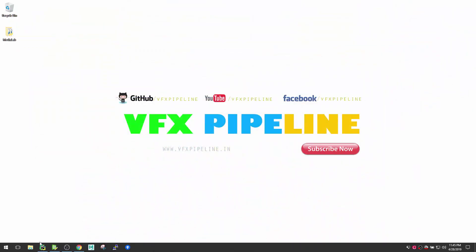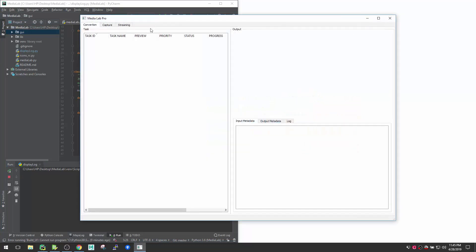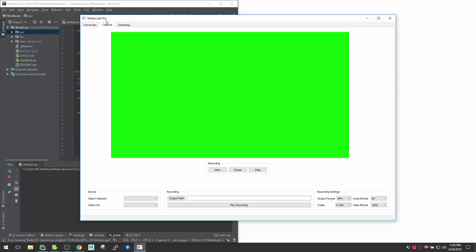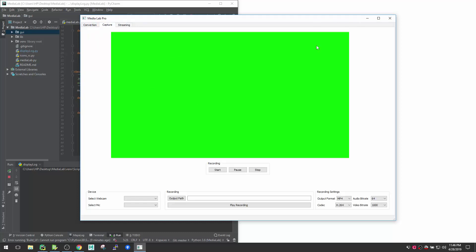Right now I have my test demo app here. If I open this you can see the interface — it's for batch conversion. If you have a lot of video files you want to convert, you can use this. It's kind of a media lab pro using FFmpeg in the back end. You can also capture your own video, record your screen, or use something like streaming.